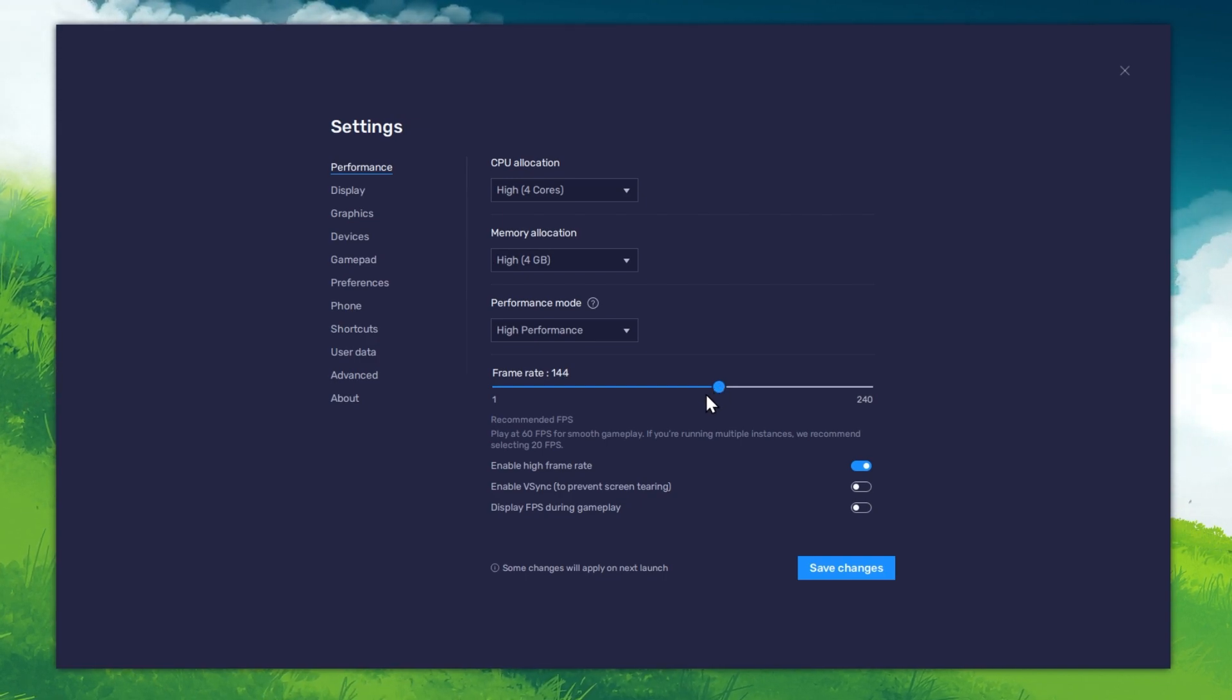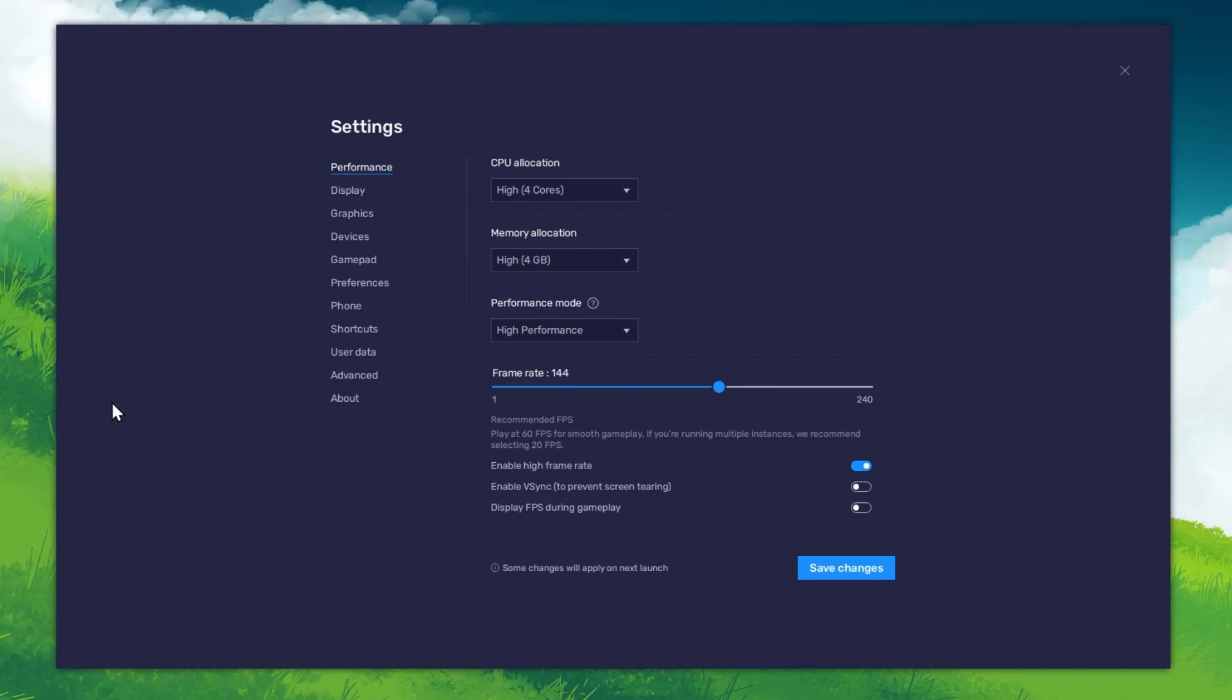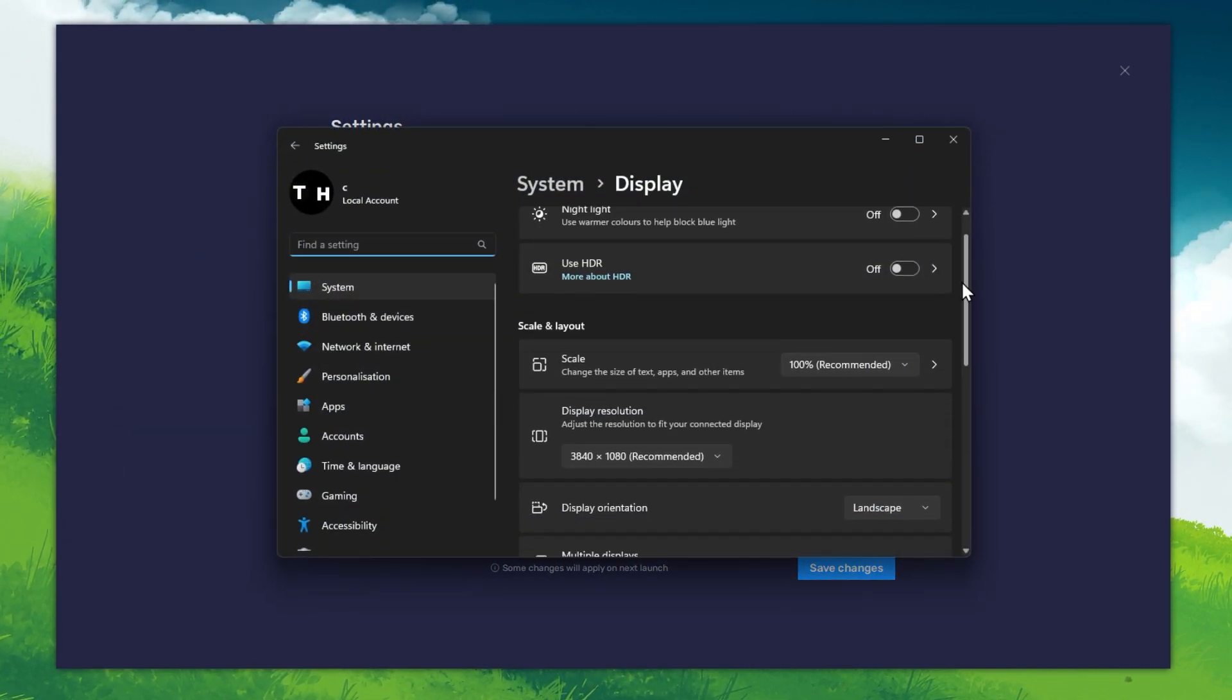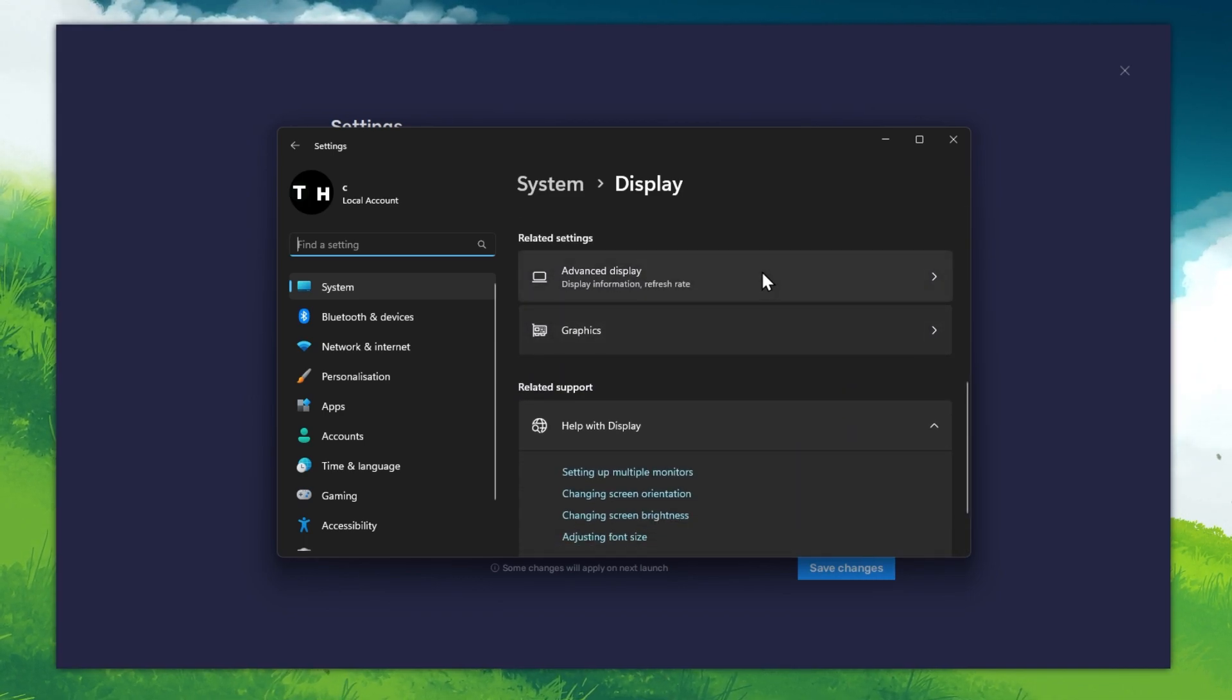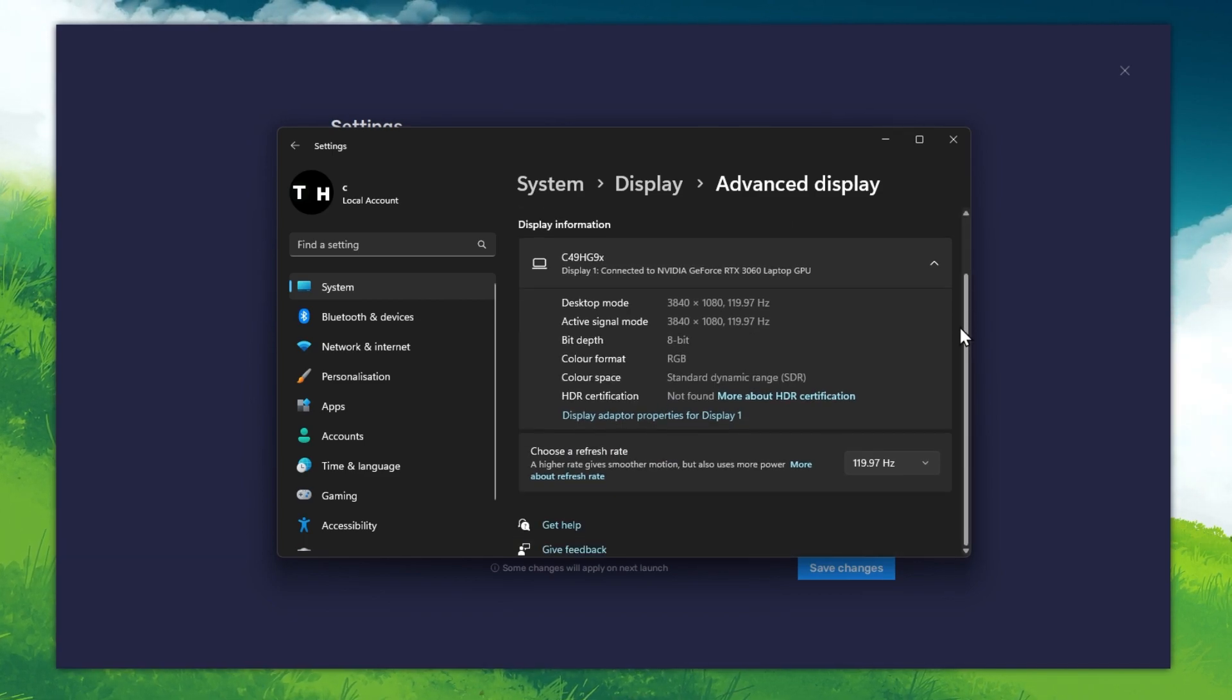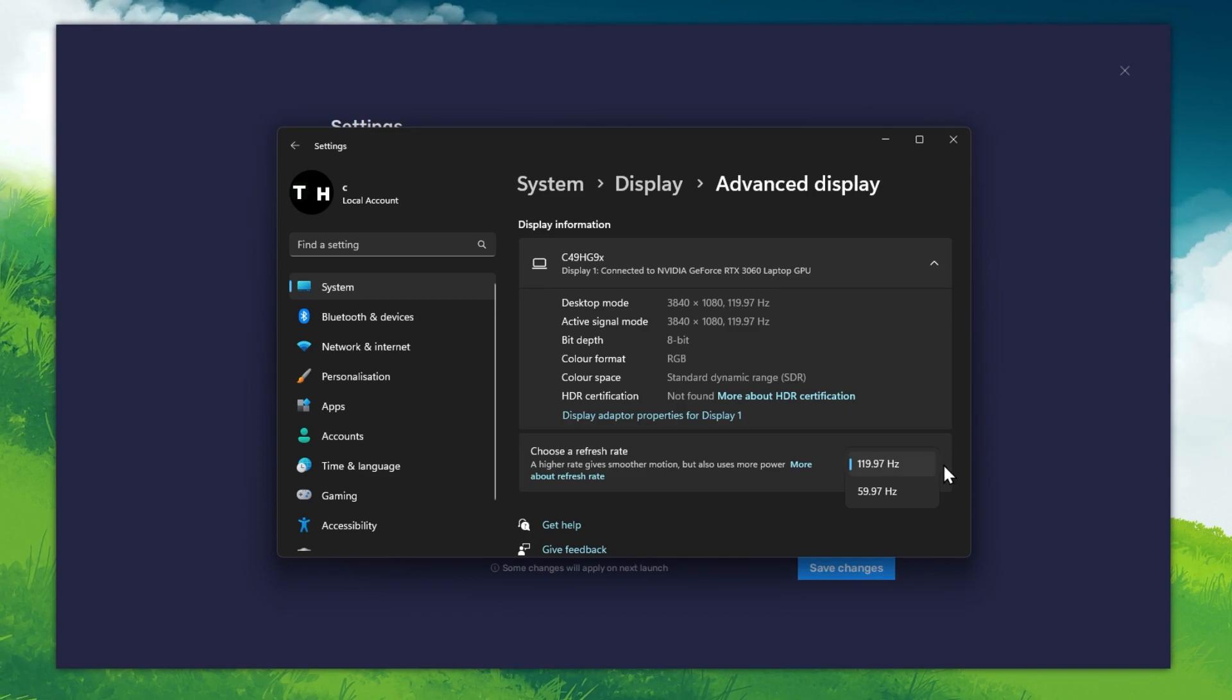If you are unsure about your refresh rate, then right-click your desktop and select Display Settings. From here, make sure that the correct display is selected. Scroll down and click on Advanced Display. This will allow you to preview your refresh rate, as well as change it if you want.